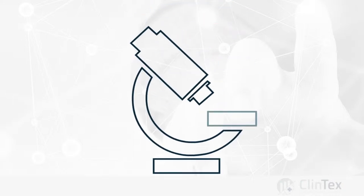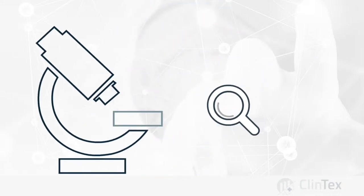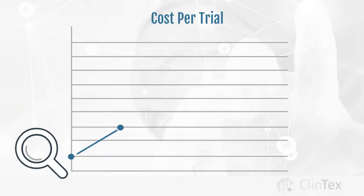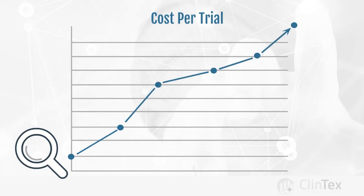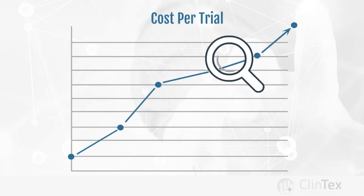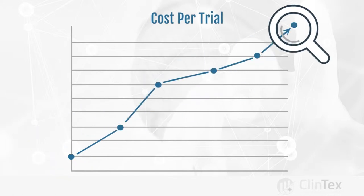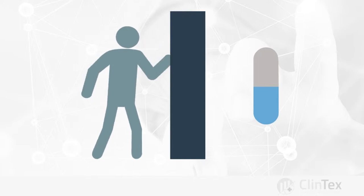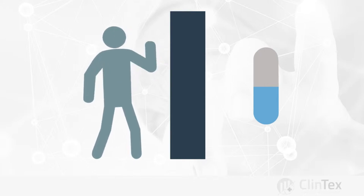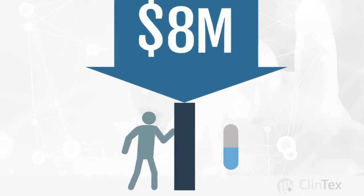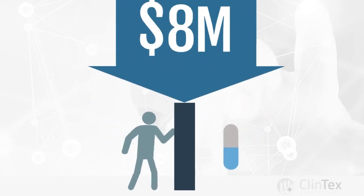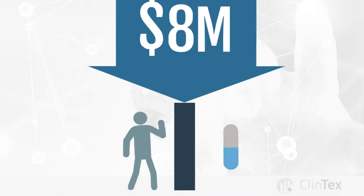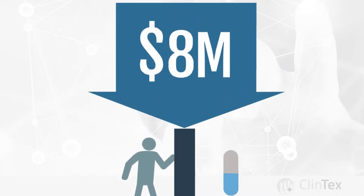Clinical trials are used to test the safety and efficacy of new medicines. Clinical trial inefficiency is a real-world problem, resulting in spiraling costs and delays in getting new medicines to market. It costs up to a staggering $8 million in lost revenue for each day a clinical trial is delayed.